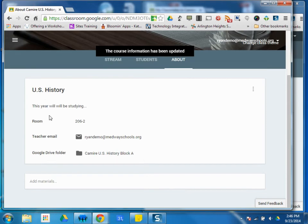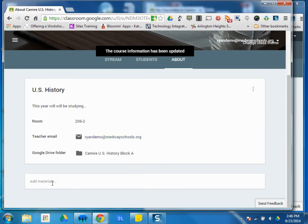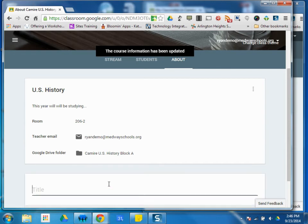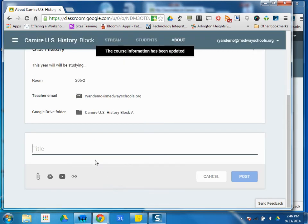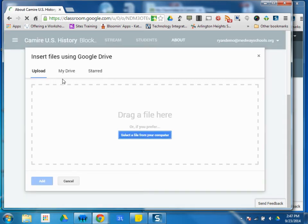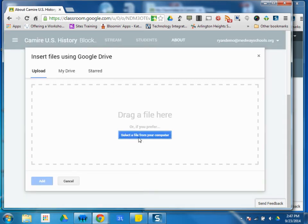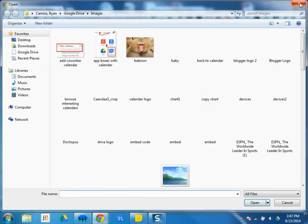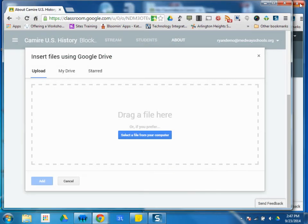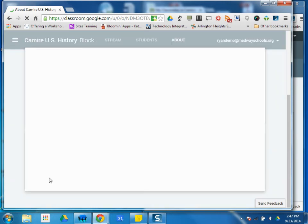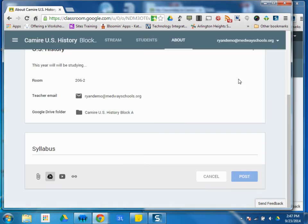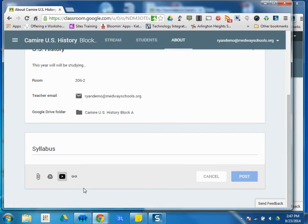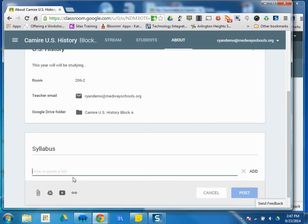So it gives a little background information, but also as a teacher, you can present materials. So here you can attach a syllabus and attach a Word document. You can upload a file from your computer, which will allow you to attach a Word document. You can attach a Google Drive, a Google Doc folder or document, a YouTube video, or a web link.